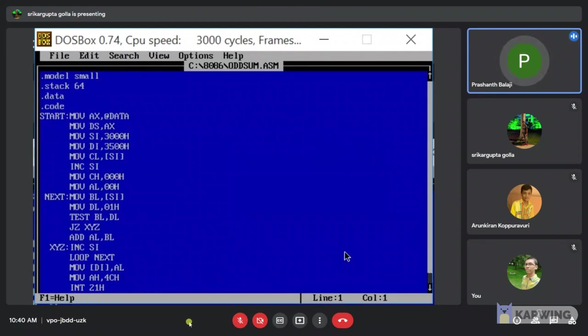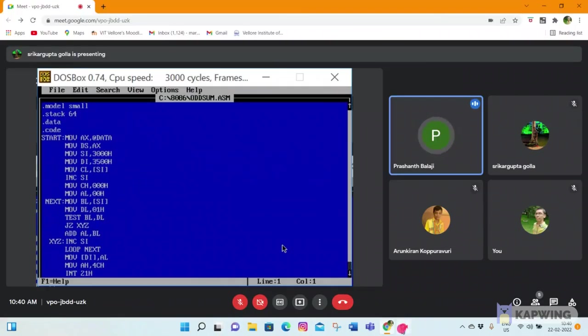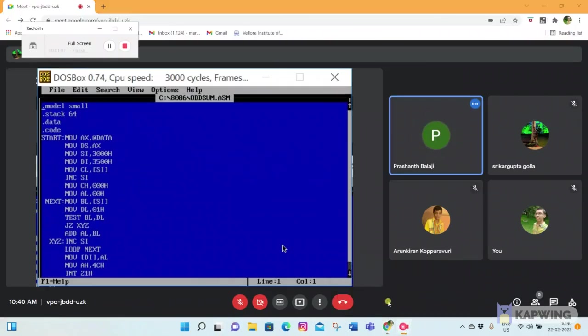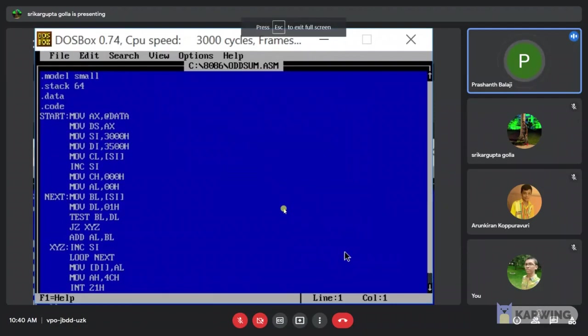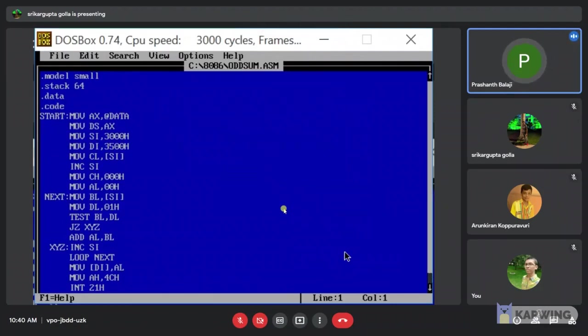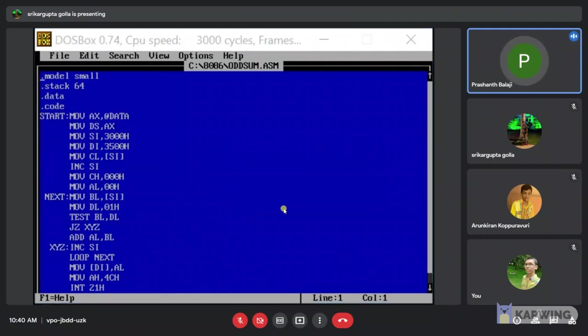First we load the data and code. Then line 5 move data to AX. Then moves AX address to PDS. Then moves and state 3000 H and moves and store 3500 H. Destination address to SI. Loads the data of offset SI into CL register. Then increase the value of SI by 1.